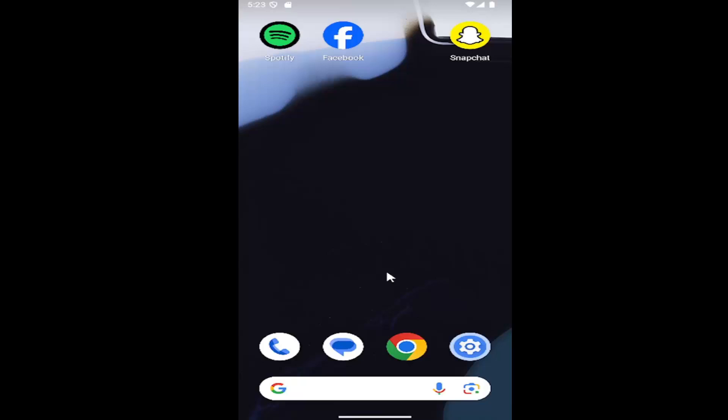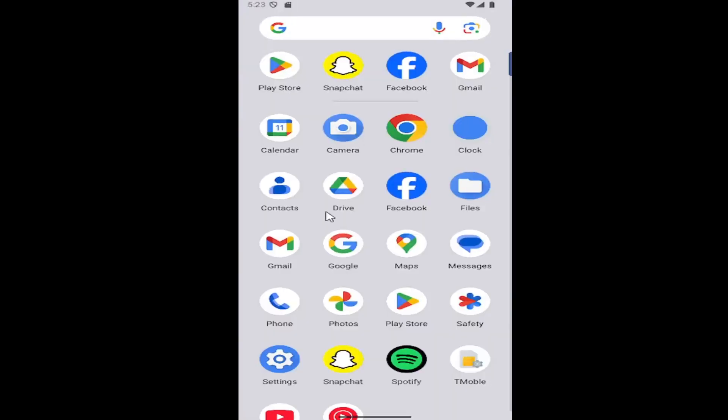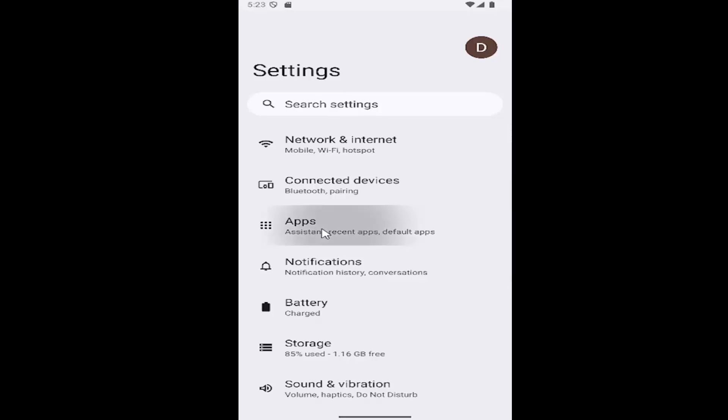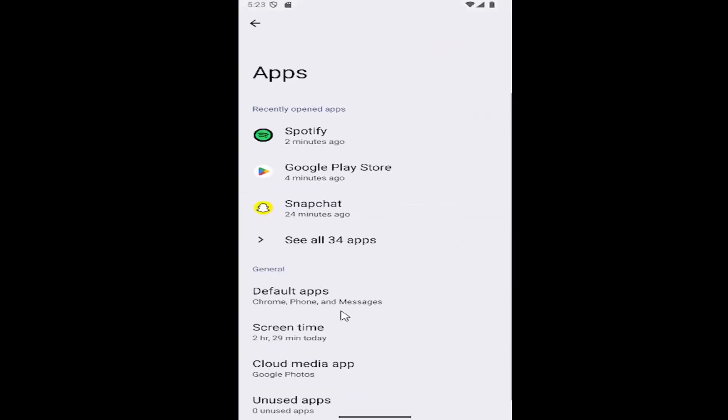All you have to do is swipe up on your home screen and select the Settings gear button. Then select the Apps tile and select where it says 'See all apps'.